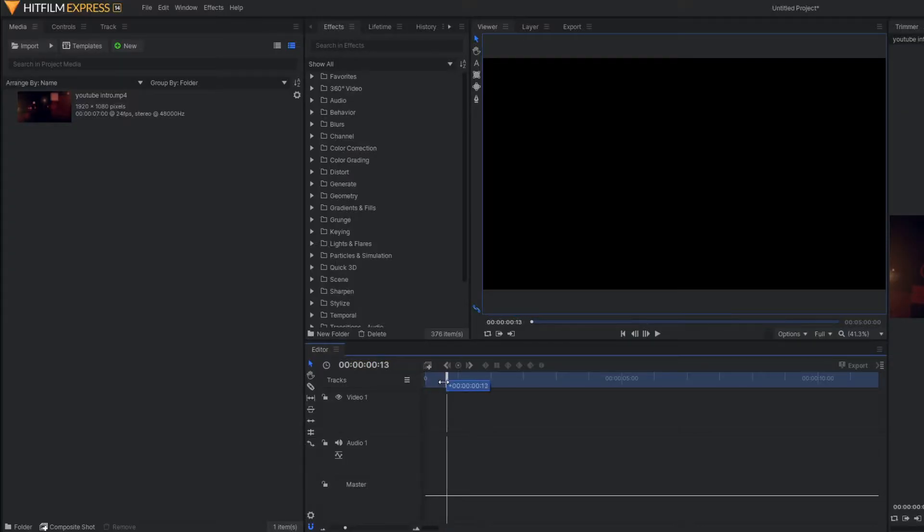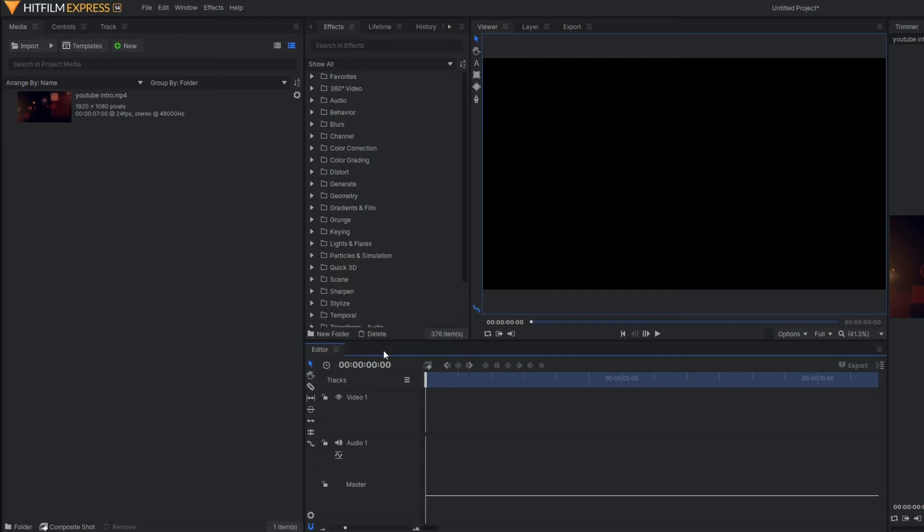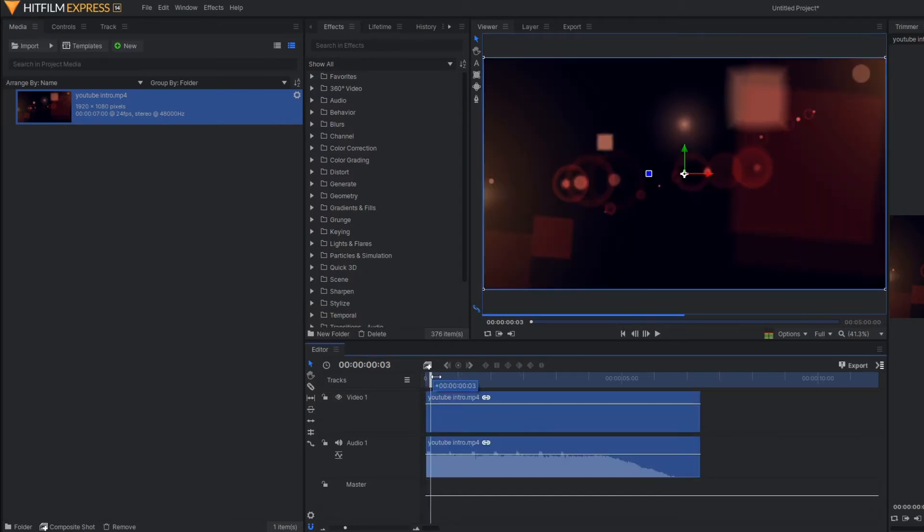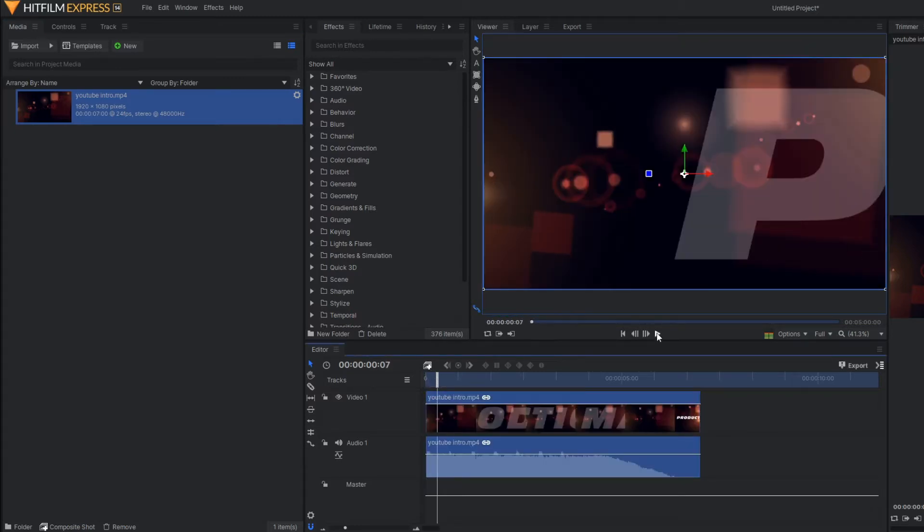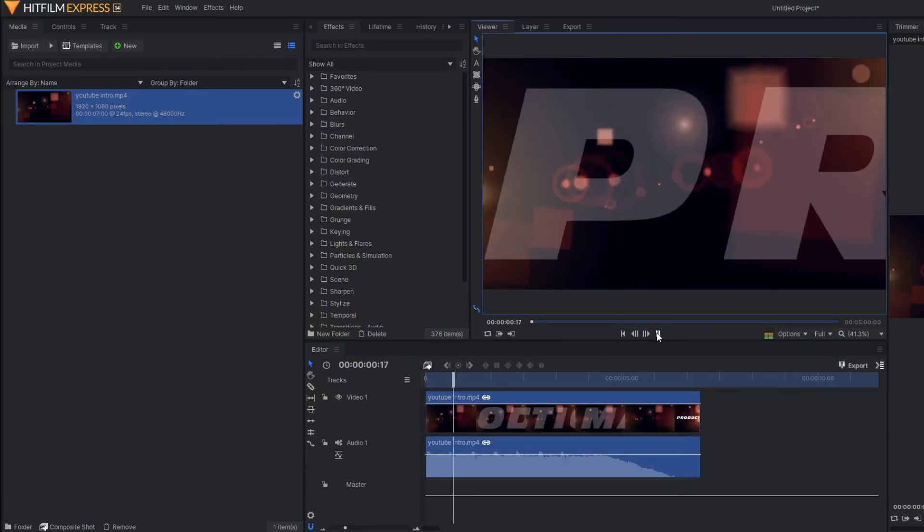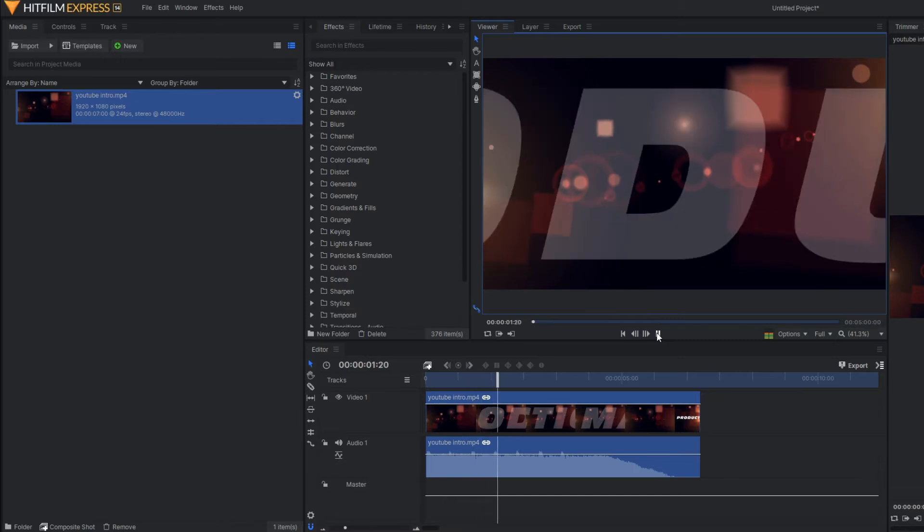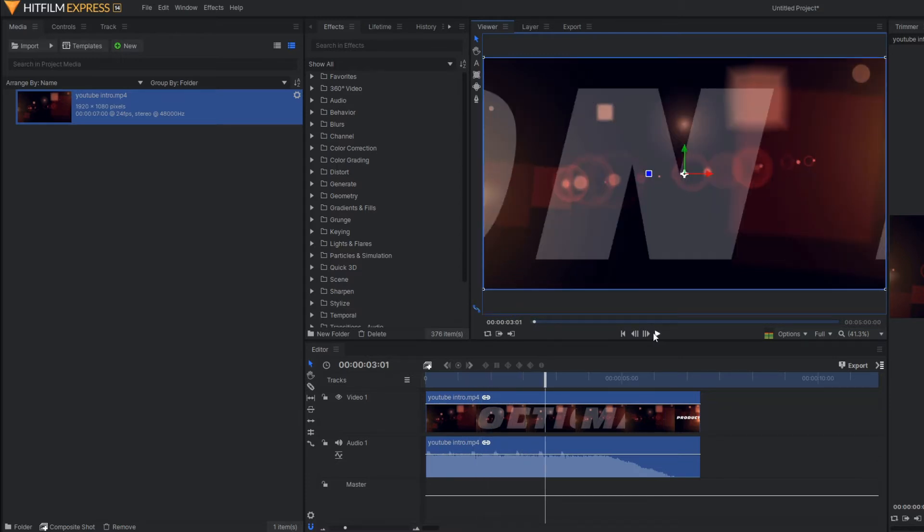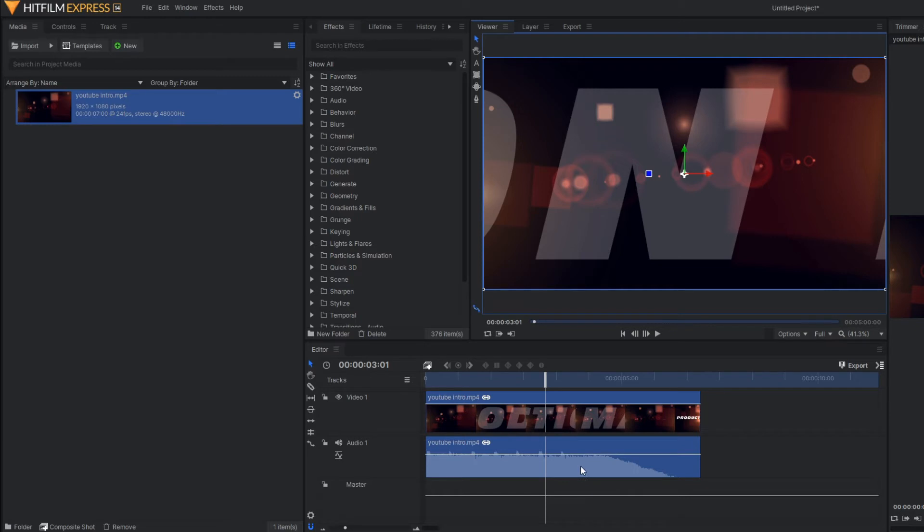As you can see, here there is no composite shots and this is my footage, and I am going to drag this footage over here. As you can see, basically it's my intro you already know. It contains both video and audio track. This top layer is for video and the bottom layer is for audio. It's exactly the same as your typical editing software.